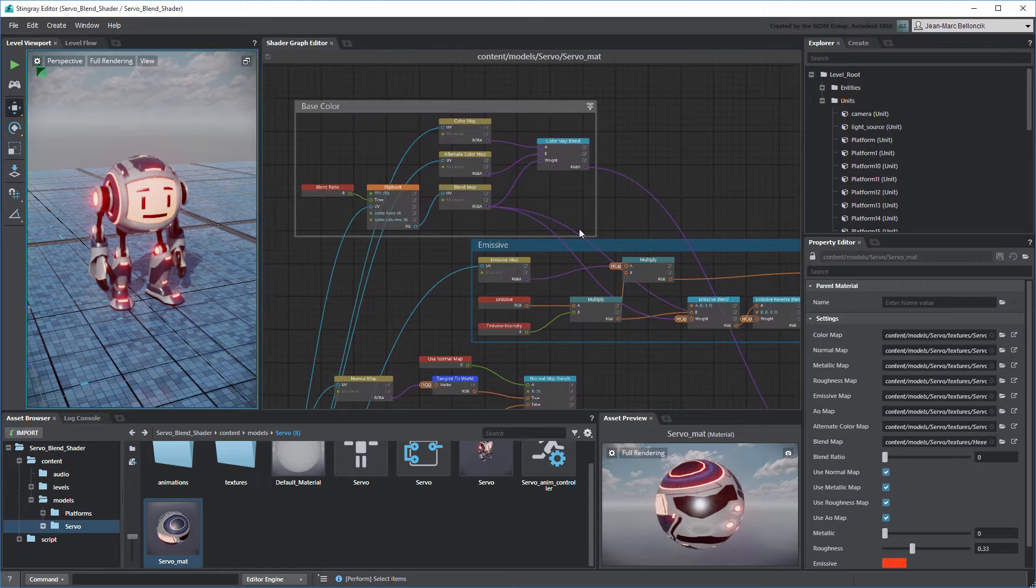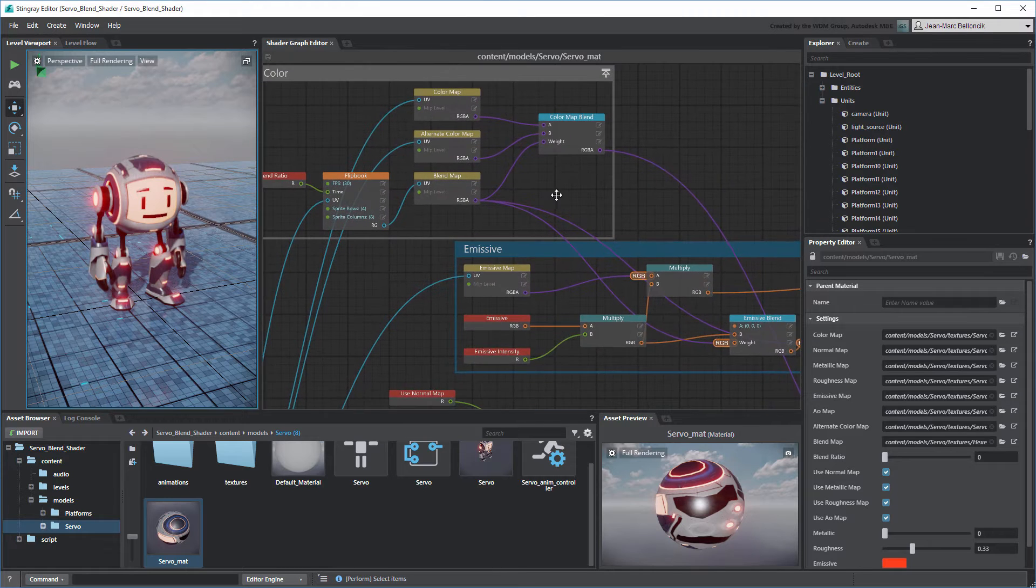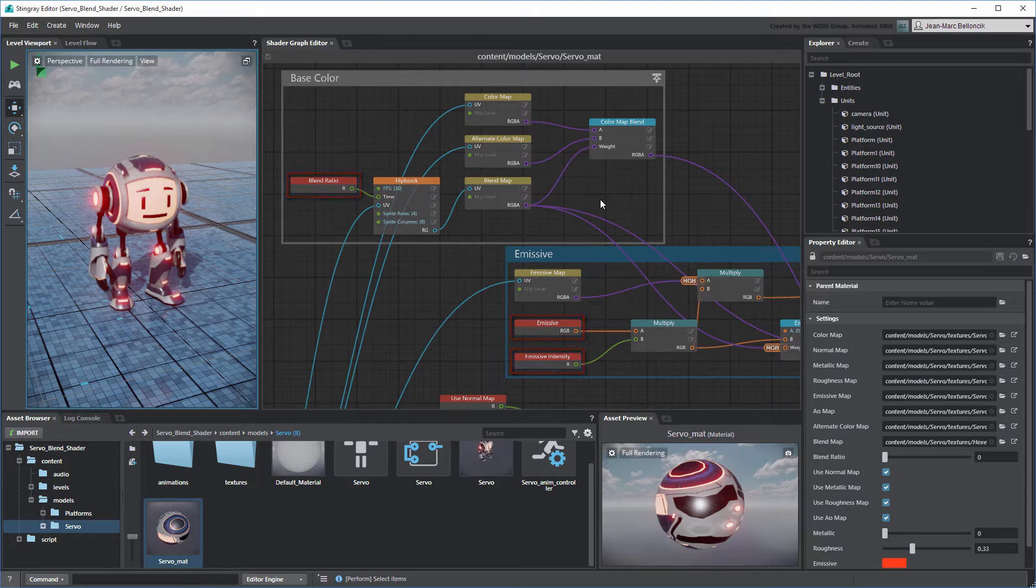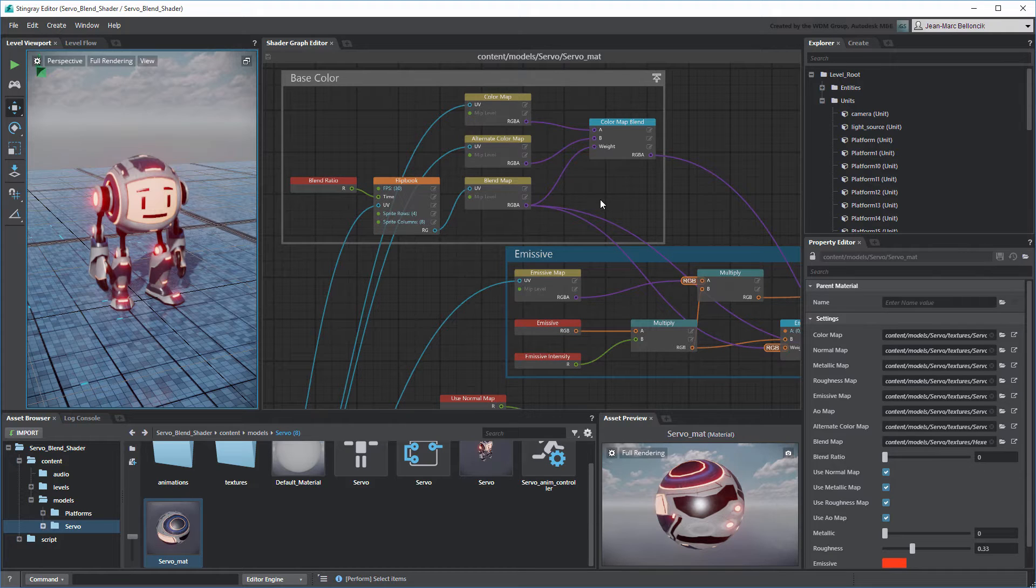You'll recall that in the previous movies, we used Material Variable Nodes to expose different Material properties. We can also access them either through the Level Flow or the Unit Flow in order to control them at runtime.